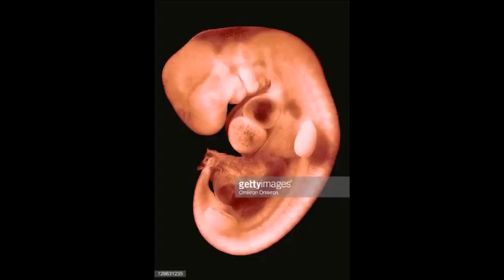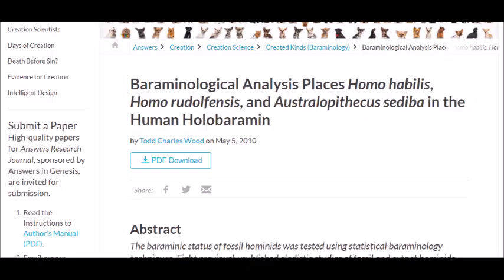Similar strange things happen to humans as we develop. We grow tails that retract, at least for most of us, and we even grow hair during fetal development called a lanugo. This hair is a remnant of our hairier Australopithecine past. Even some creationists like Todd Wood admit that we are in the same baramin, or created kind, as Australopithecus sediba. That startling fact can be found in his Answers in Genesis paper, "Baraminological Analysis Places Homo habilis, Homo rudolfensis, and Australopithecus sediba in the Human Holobaramin."